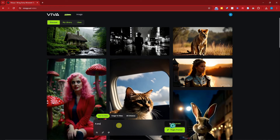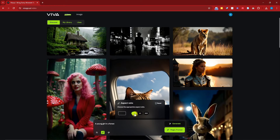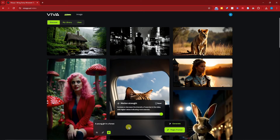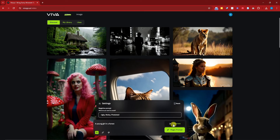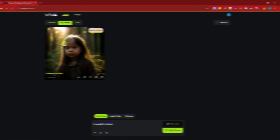I'll use the prompt 'a young girl in a forest' and add negative prompts: ugly, noisy, pixelated. For the aspect ratio I'll retain 1:1. Motion strength controls the movement of the subject inside your video. Once satisfied, click generate — or use Magic Prompt if you want help building your prompt from scratch. I'll click generate now and get back to you once it's done.